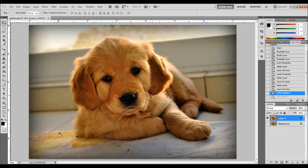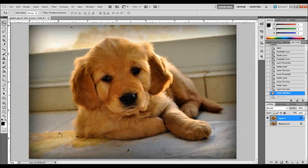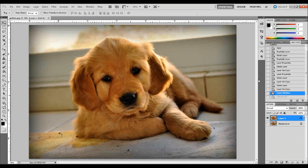I went to my History panel and went back a level so that this is looking good again. If you need to do that yourself, you can go up to Window, down to History, and go back to whatever step you need.